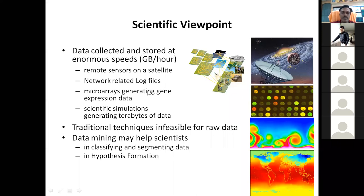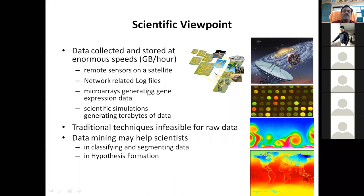Another aspect is the scientific viewpoint. Taking the example of weather forecasting, lots of data is generated — from satellite information and sensors kept on the ground. This data is clubbed together, then pre-processed — unwanted information is deleted — and then provided as input to the machine learning algorithm.